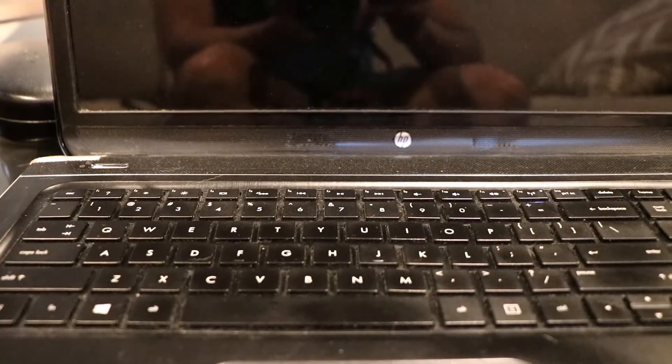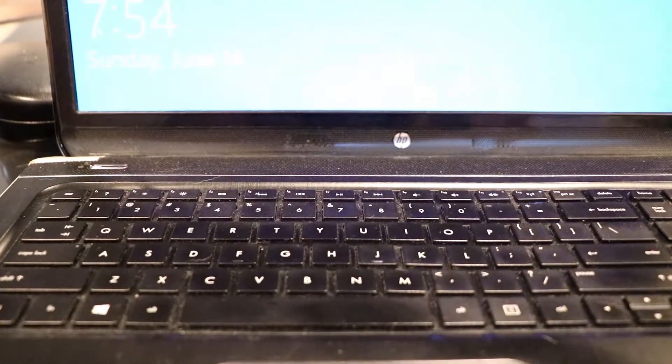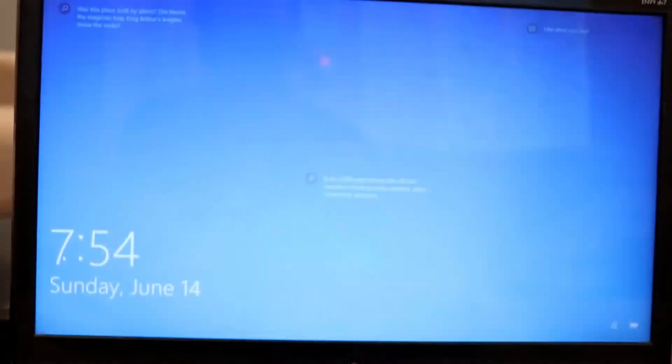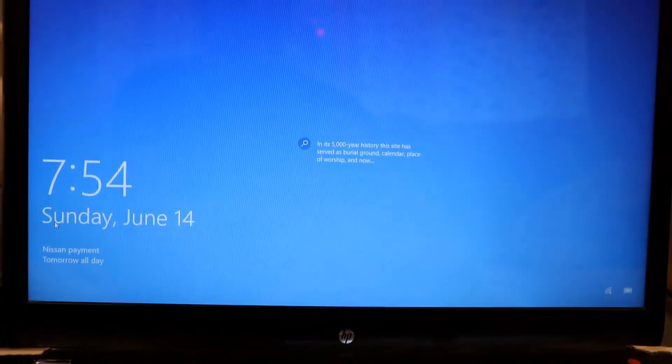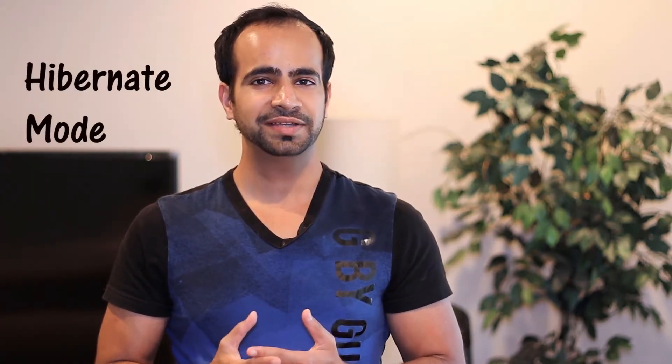So if you are stepping out from your computer for a short time, maybe one or two hours, you can use the sleep option. But if you're planning to step away for a long time, then either use the hibernate option or plug in your computer so it doesn't run out of battery.